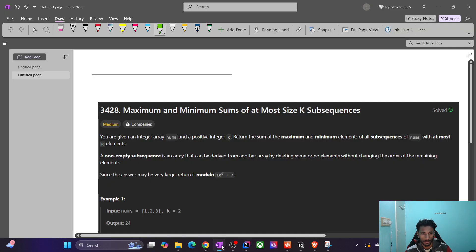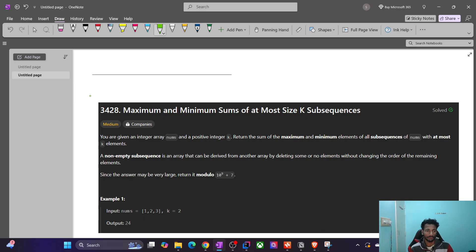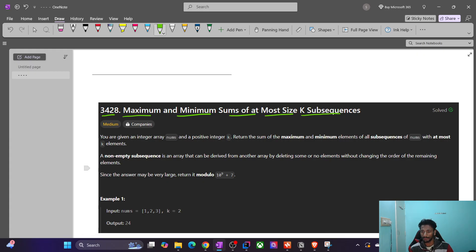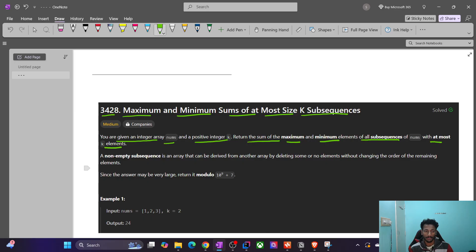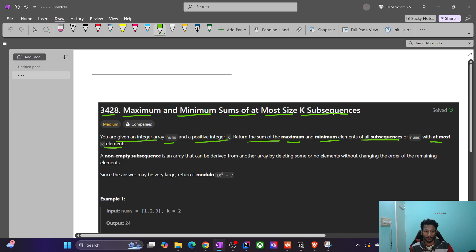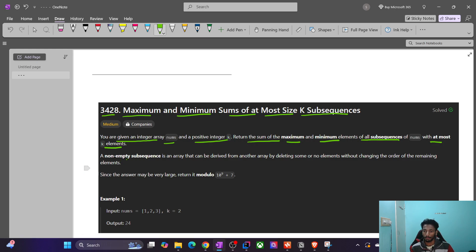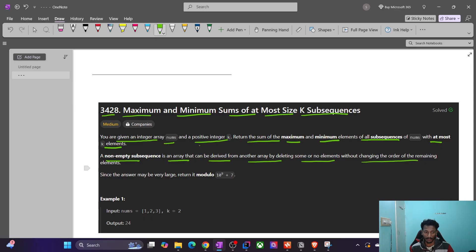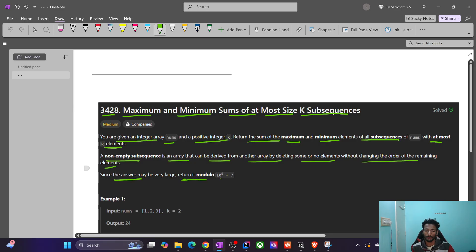Welcome back to LeetCode. In this video we will discuss LeetCode problem 3428: Maximum and Minimum Sums of At Most Size K Subsequences. You are given an integer array nums and a positive integer k. Return the sum of the maximum and minimum elements of all subsequences of nums with at most k elements. A subsequence is an array derived from another array by deleting some or no elements without changing the order. Since the answer may be very large, return it modulo 10^9 + 7.